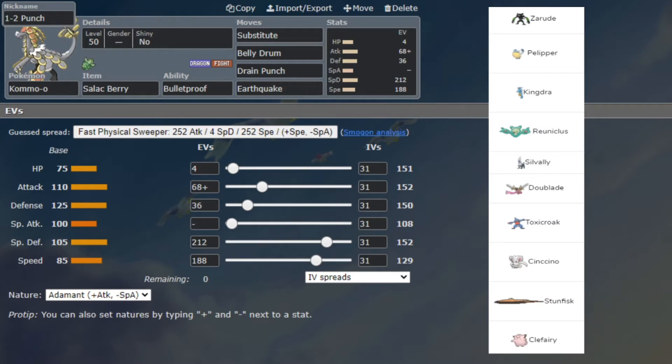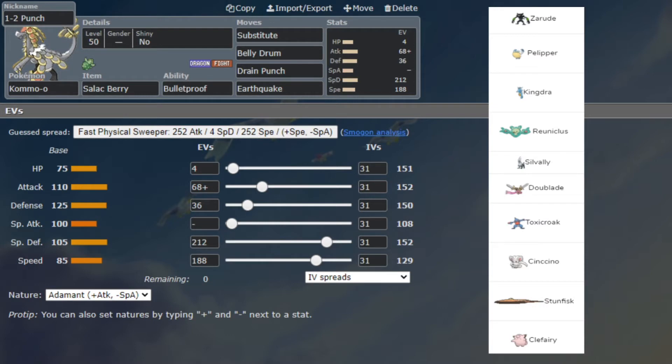Toxicroak is a great water immunity and actually has a lot of setup options. Galarian Stunfisk is his rock setter basically. Clefairy is his fairy type, so he doesn't really have the greatest fairy type unless he brings Sylveon Fairy, which actually he could potentially bring against my team. And of course Zarude.